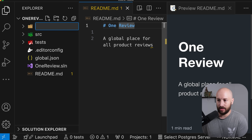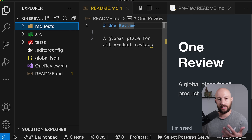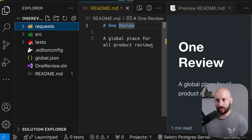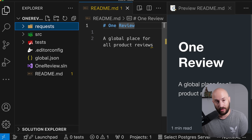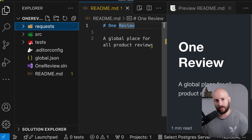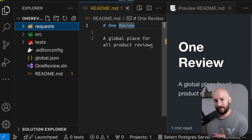In the next video, we'll create the request folder and define the various endpoints that we'll start working with and get our hands dirty. So if you don't want to miss out, make sure to smash the subscribe button, smash the like button, and I'll see you in the next one.